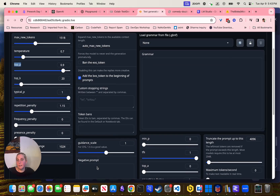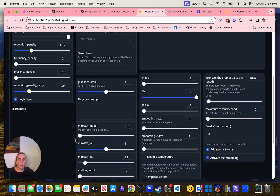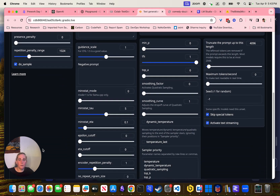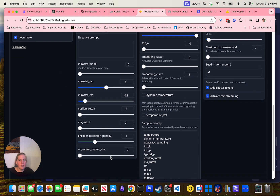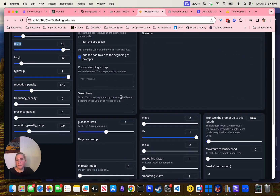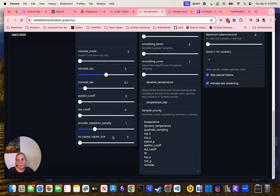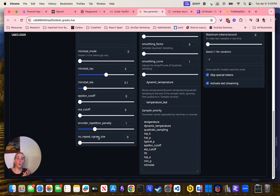There's also frequency, repetition penalty, presence penalty, repetition penalty range, typical P, and top K. Play with these basically. They're all explained and documented pretty well. There's a lot of things in here that won't be super clear what they do, and that's okay — we're not really going to play with these a whole lot. Most of the presets are pretty decent.